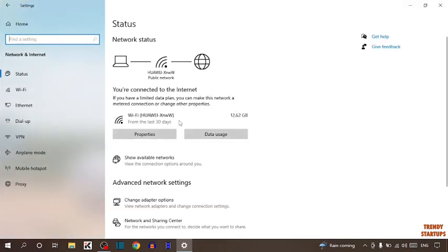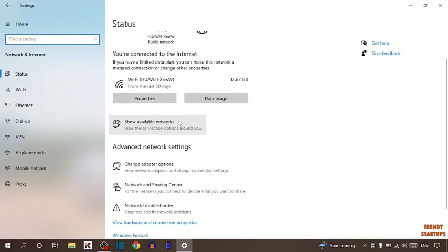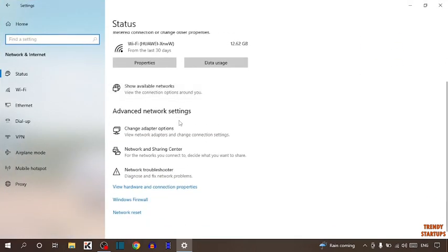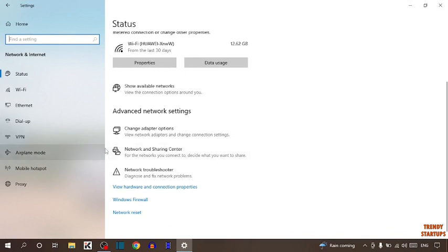Scroll down and here you can see the option of network and sharing center. So click on network and sharing center.